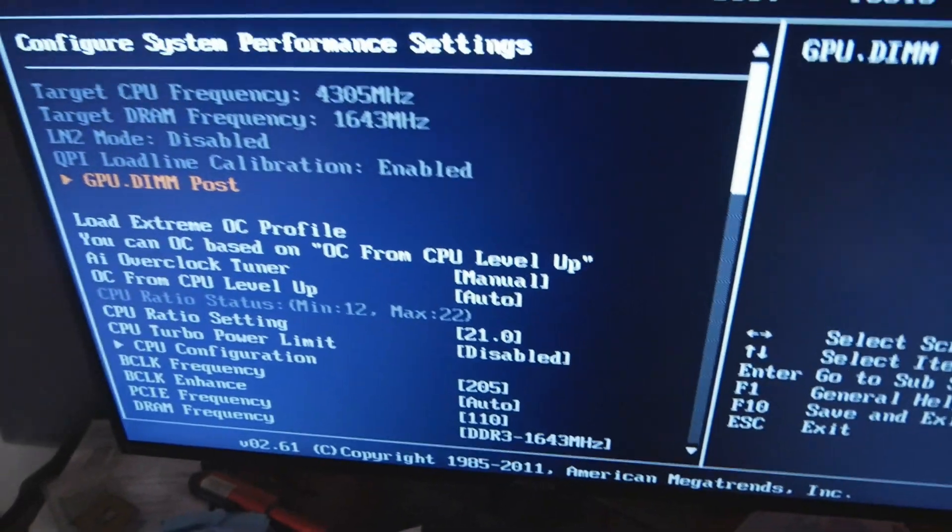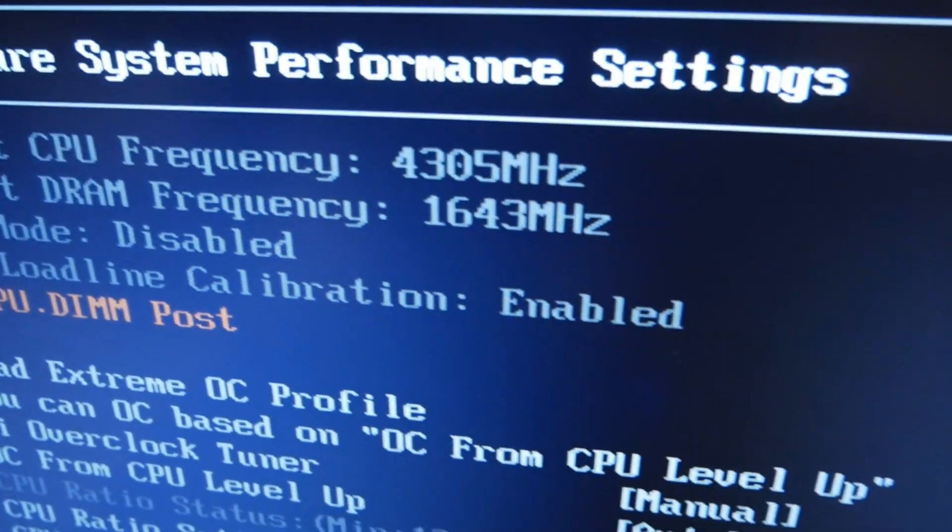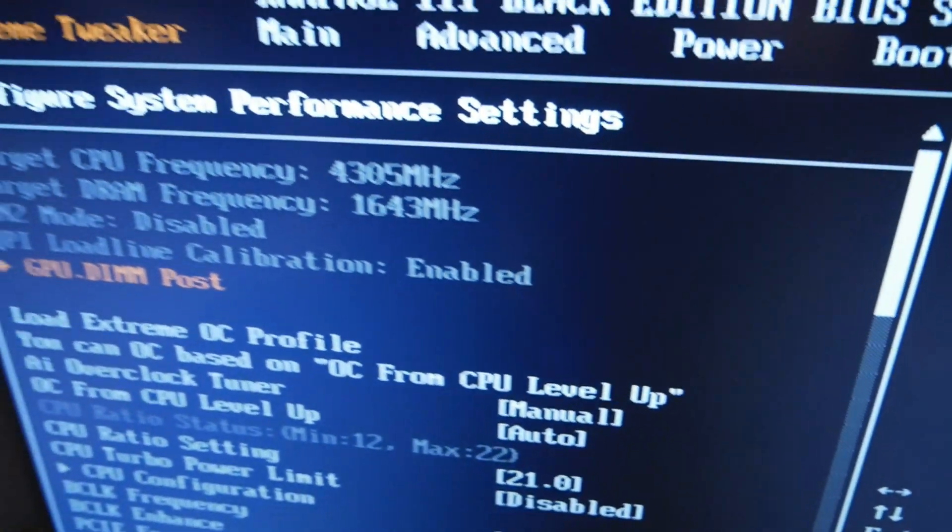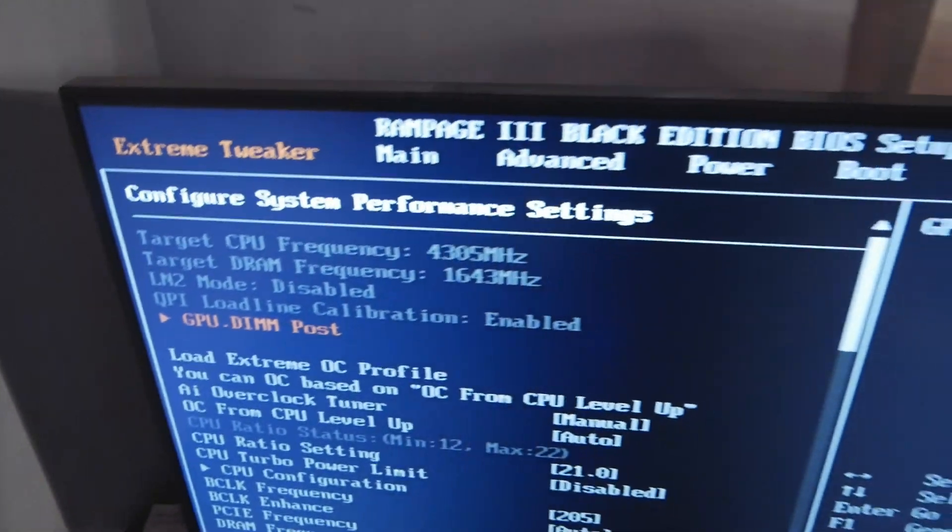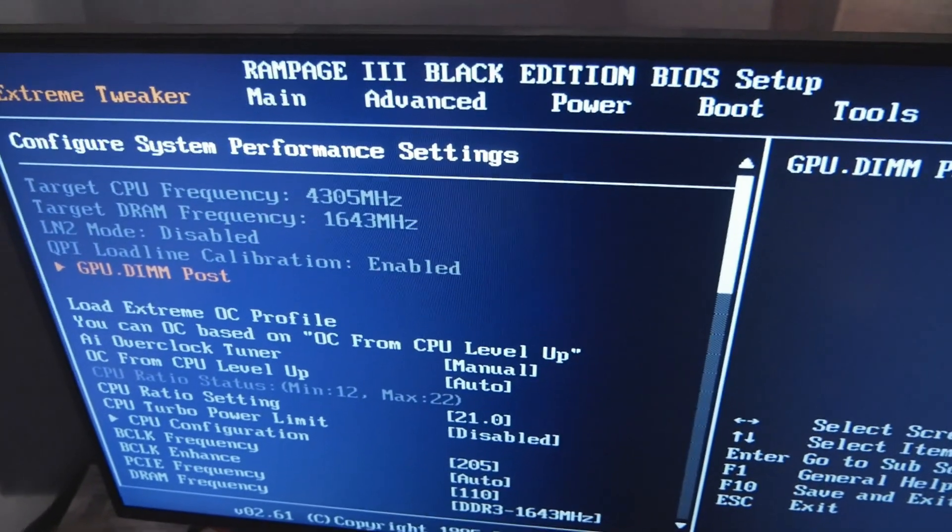Memory I will put 1.78, 1.45, 1.35 V core. Those are the settings. Load line, QPR load line enabled, LM2 mode disabled.